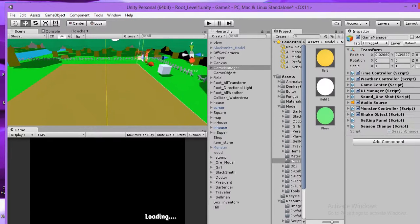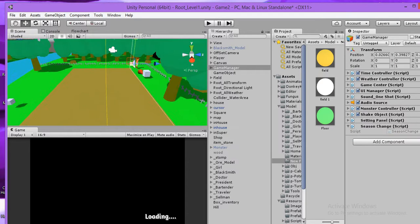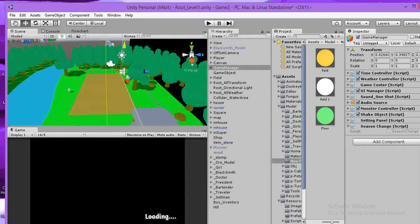Hello everybody. Today I want to show you how to change material on gameobject in Unity 3D.